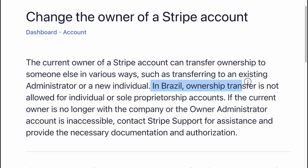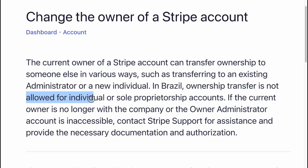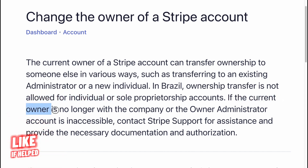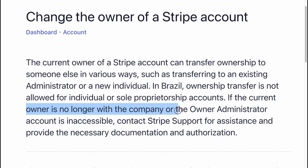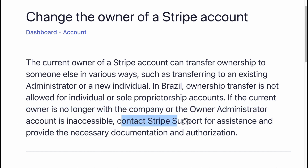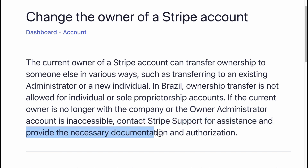In Brazil, ownership transfer is not allowed for individual or role accounts. If the current owner is no longer with the company, or the owner-administrator account is inaccessible, contact Stripe support for assistance and provide the necessary documentation and authorization.